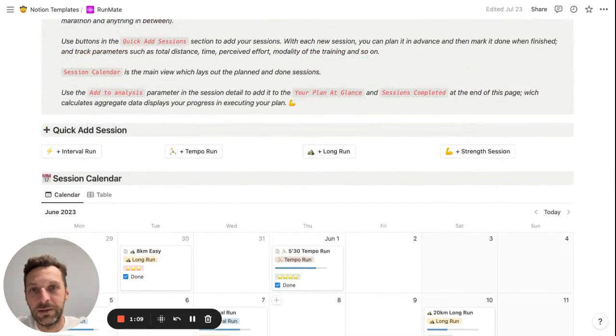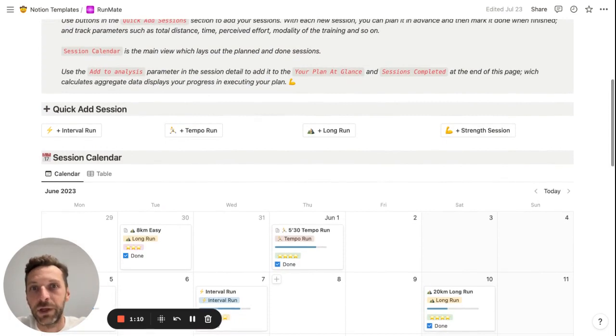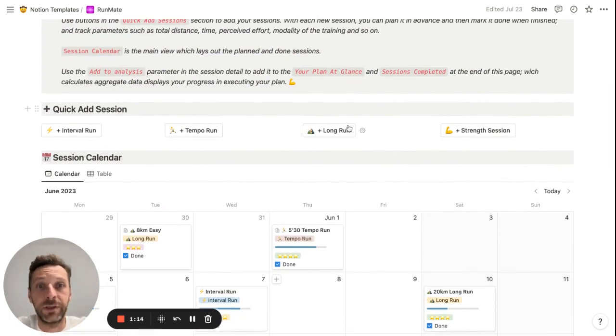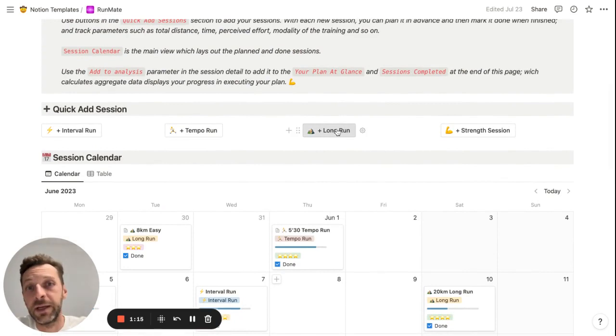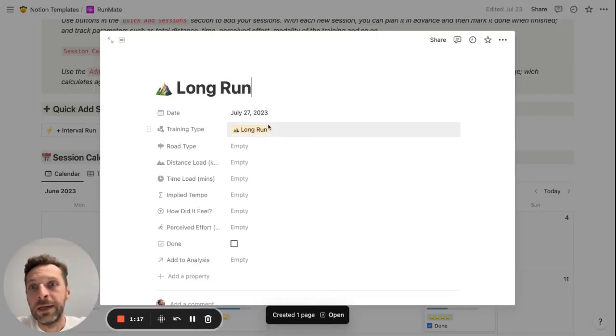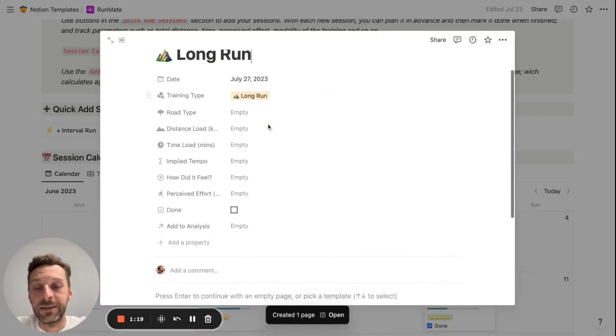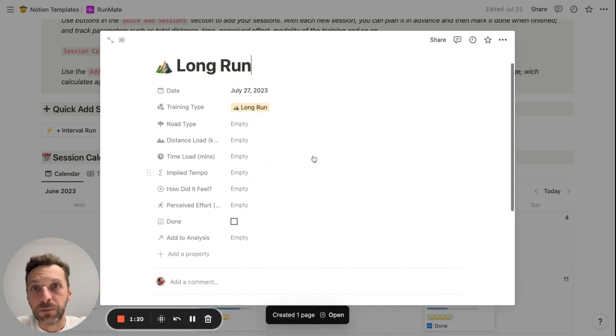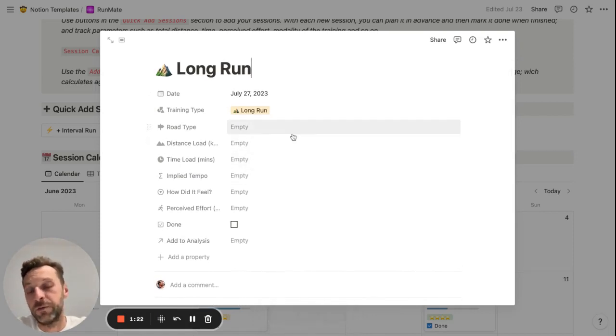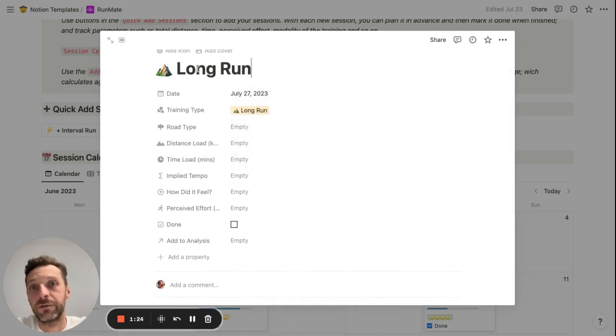Let me show you how the template actually works. Let's start with adding a session first. Let's say I want to plan a long run. This is how the page for each session looks.